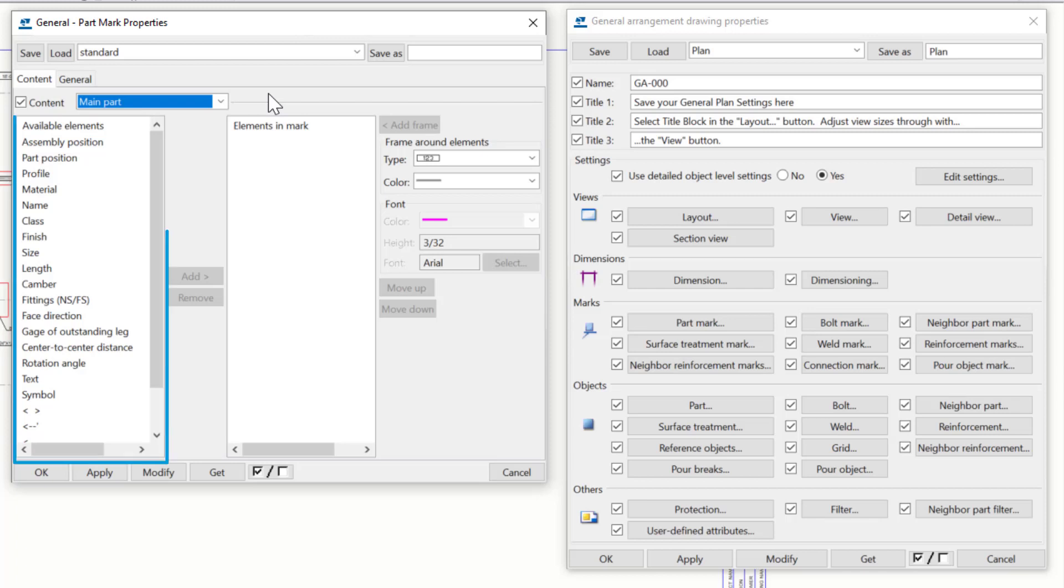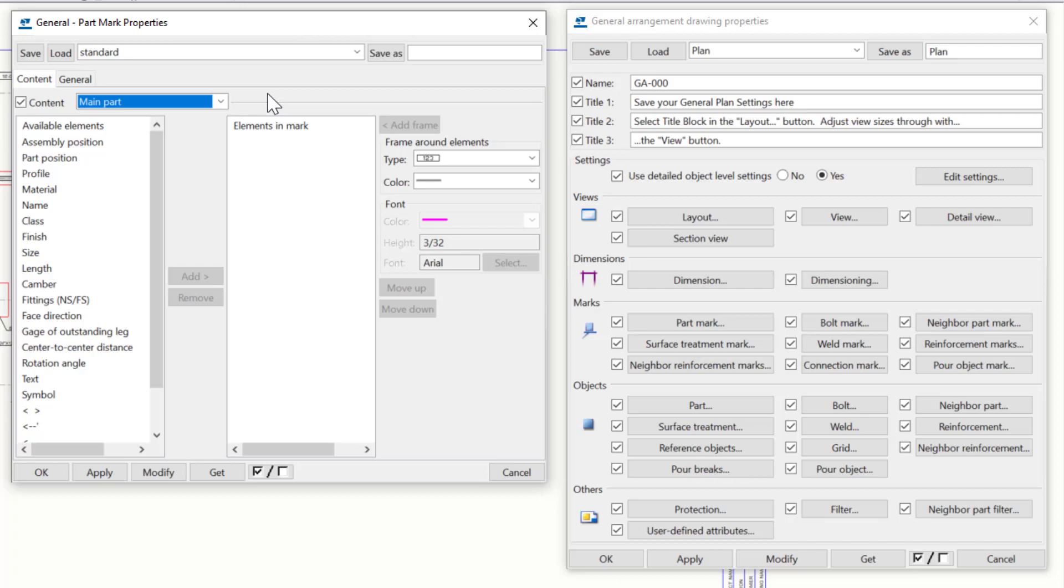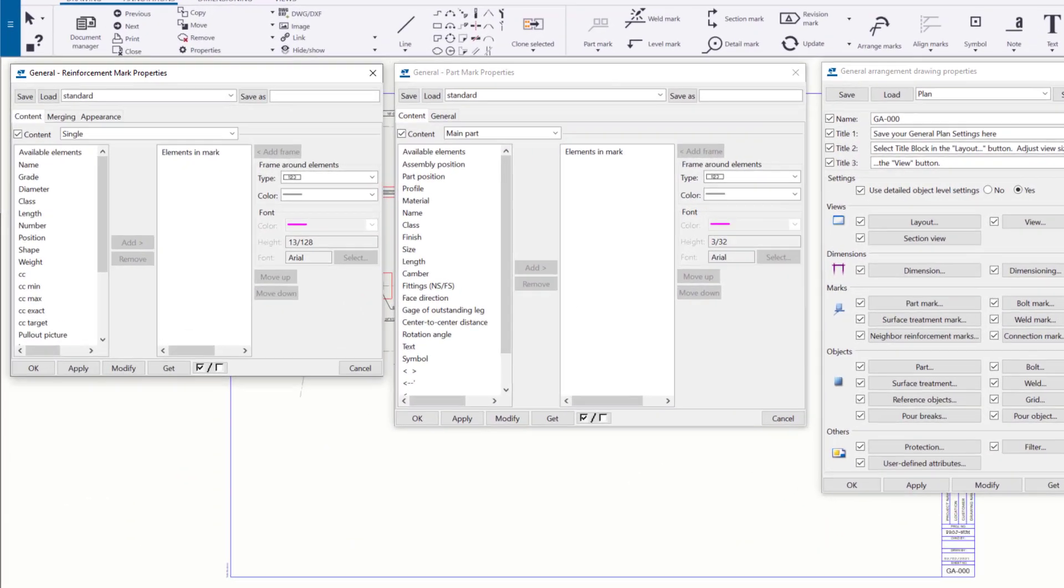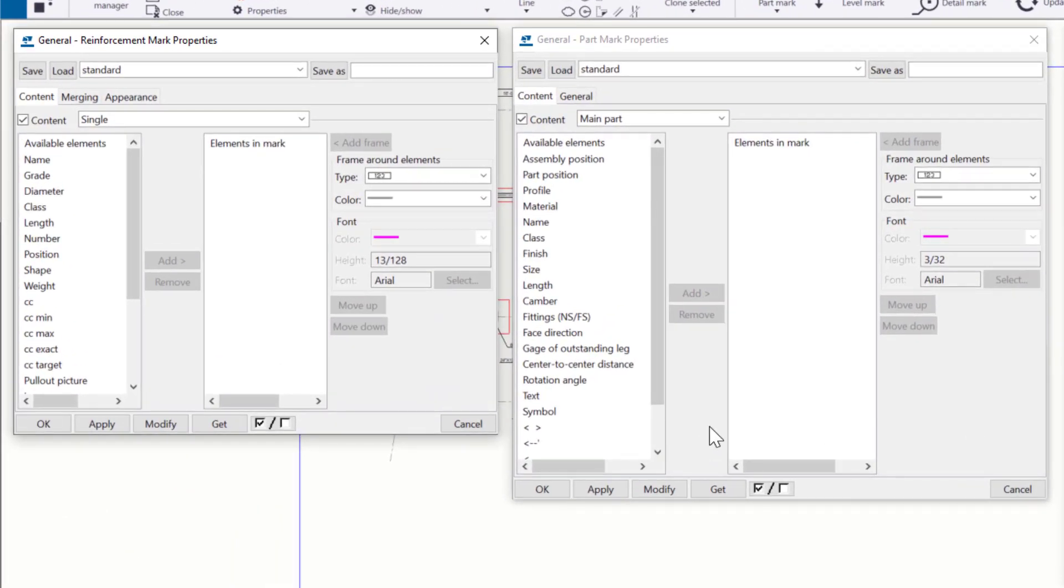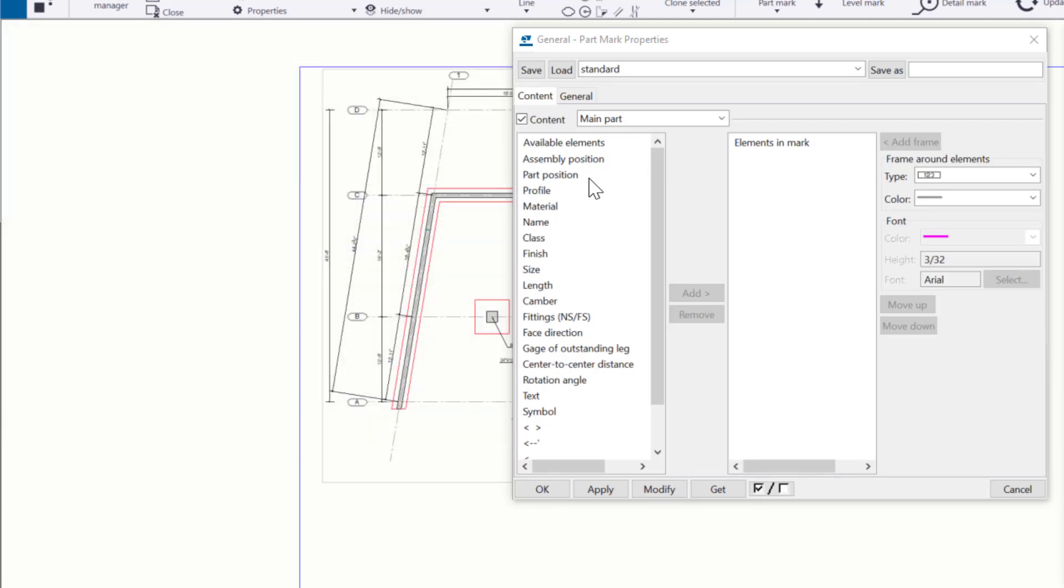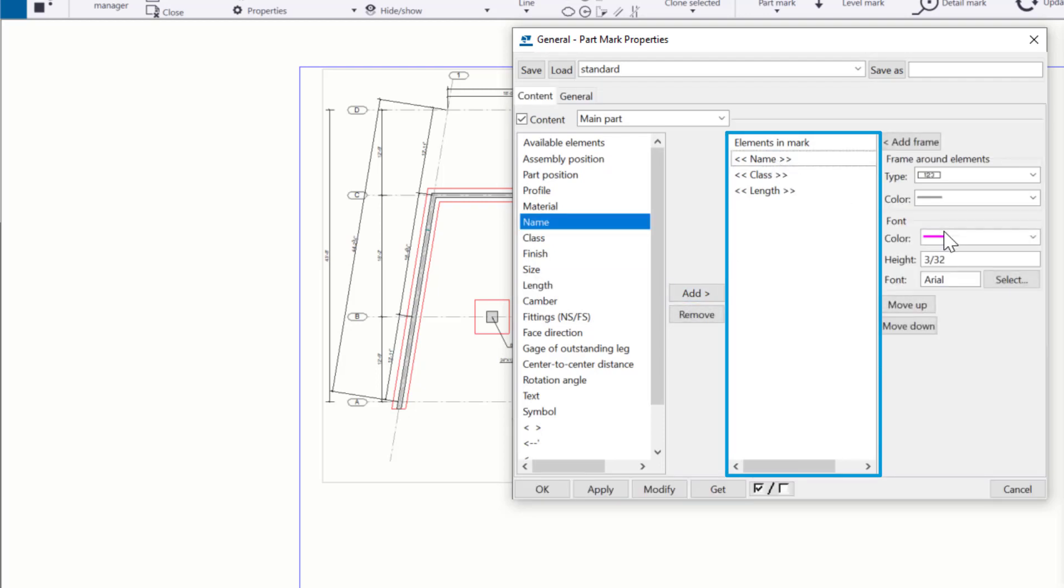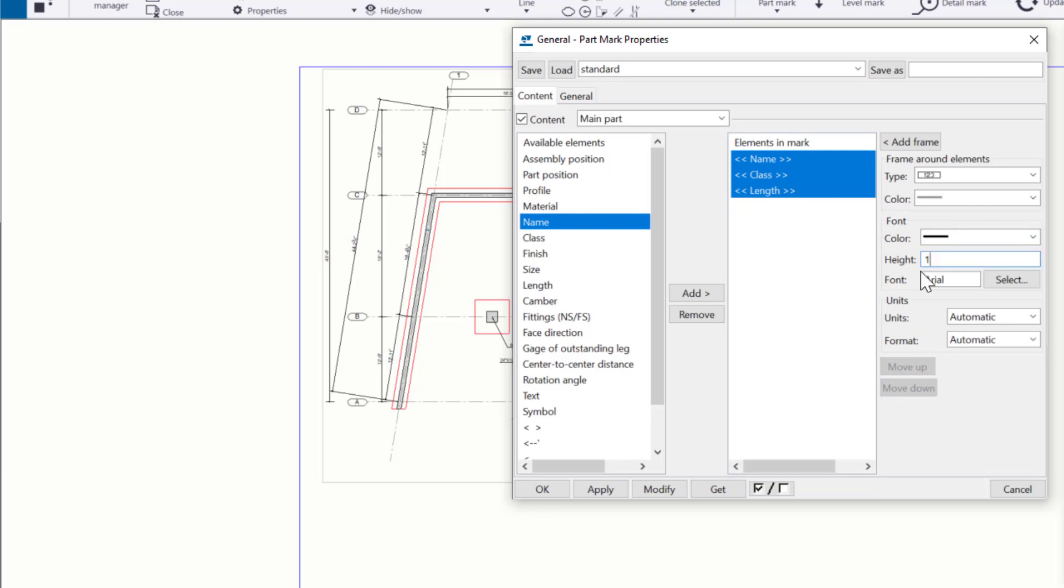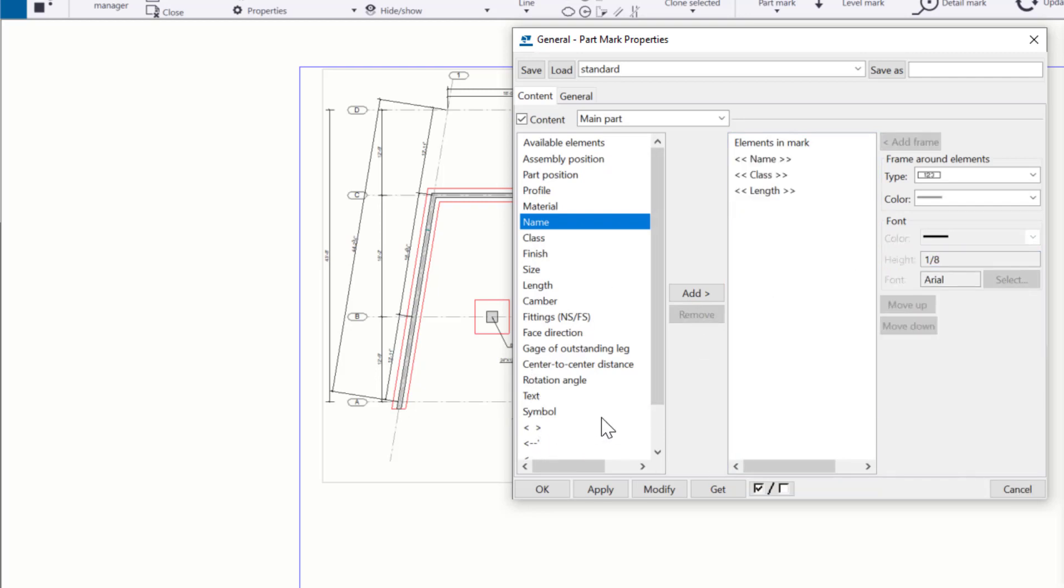To the very left of the Content tab, we have the different elements that we can place into a mark. Many of these elements are common to different mark types, but you will see these change to offer specific options relevant to the object mark you're creating or modifying. To illustrate this, if we open up the reinforcement mark side-by-side with our part mark window, we can see some of the elements remain the same, such as name and class, but the reinforcement has rebar-specific attributes to utilize, such as center-to-center spacing, diameter, and so on. Regardless of the specific options within this content list, creating a part mark remains the same. You select an element on the left, and then click the Add button in the center. That moves the element over to the next column, where we actually are building the content. You can add as many of the elements as you need, and then arrange them and adjust the font, color, and size to the right side of the dialog box for each individual element.